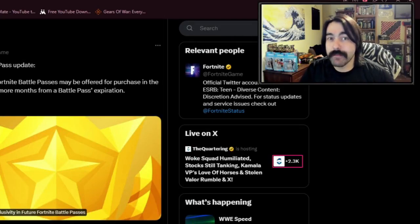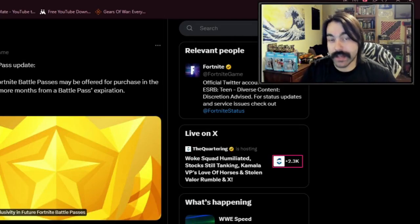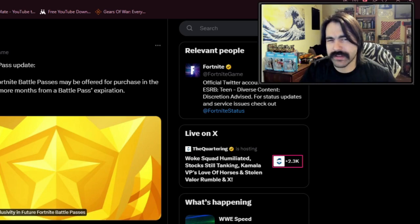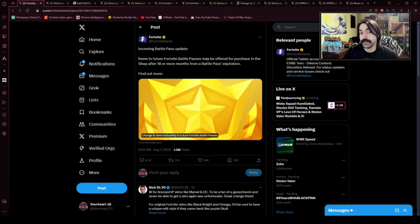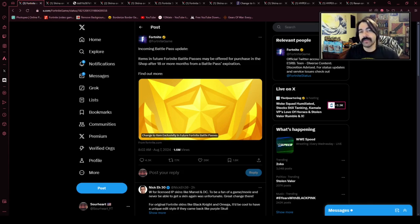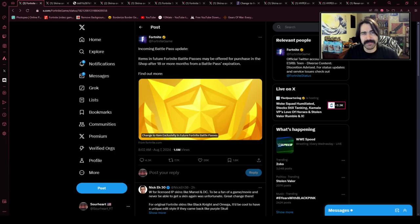Lads, we have major news in the realm of Fortnite, and it's going to have significant effects on the future of the Battle Pass. Fortnite has just announced that Battle Pass collaboration items from this point onward can now be put into the Fortnite shop 18 months after their initial release.